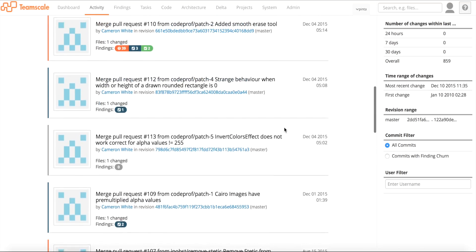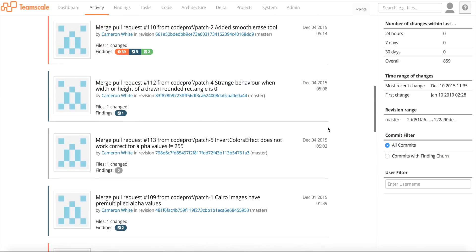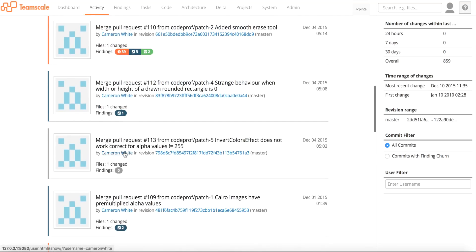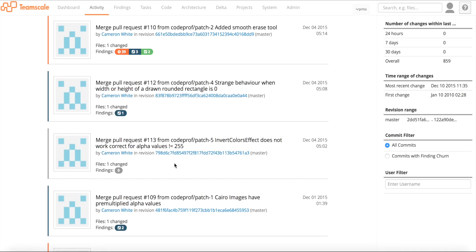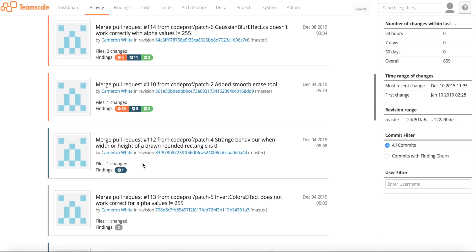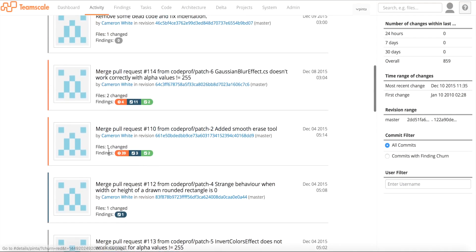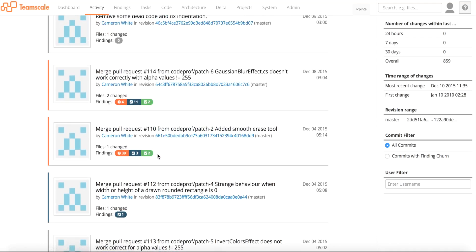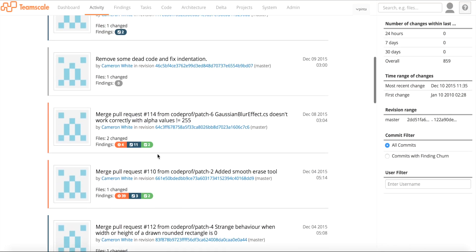You can see for each commit at which time it was done, the commit message together with the author, and the revision number. This is a git repository. You can see the amount of files that were changed and findings that were introduced. These are quality deficits, but this is something we want to look at in a different video.